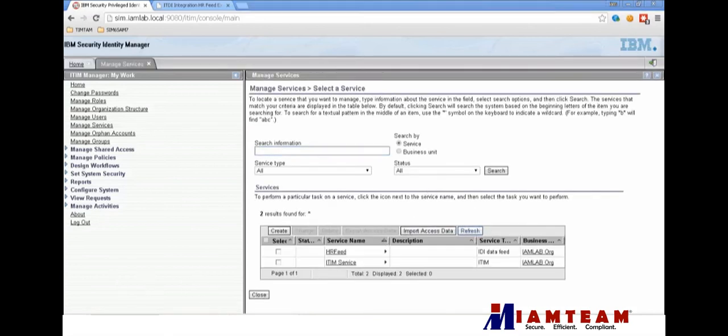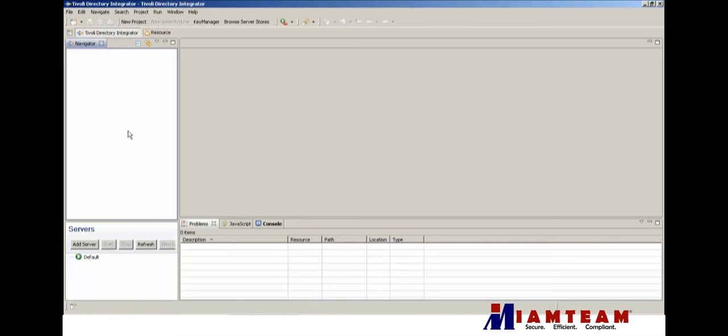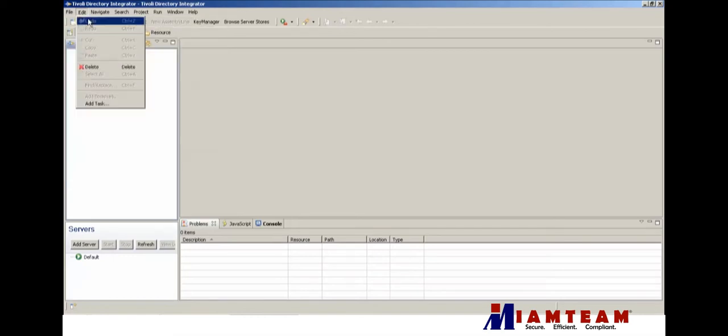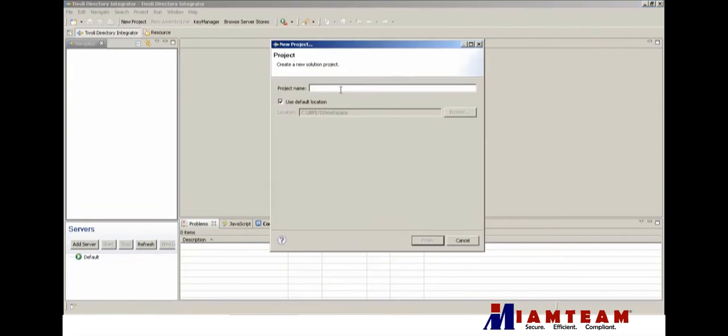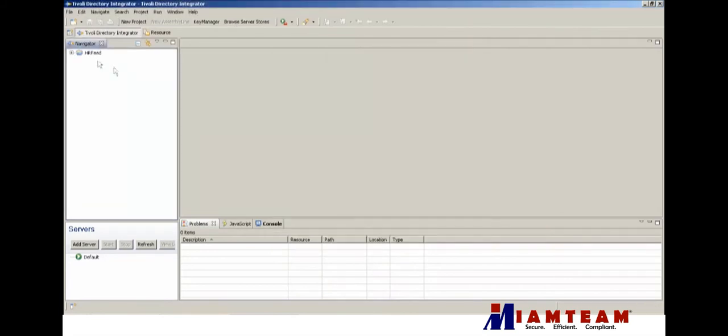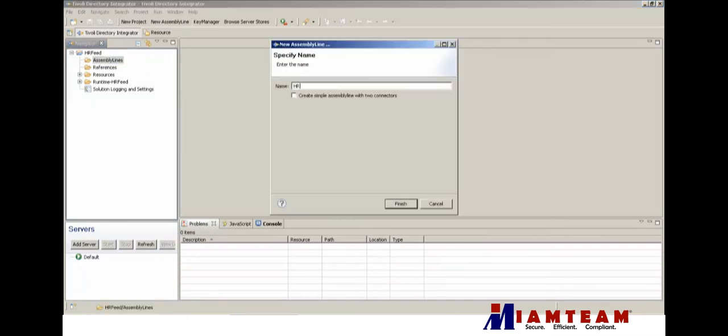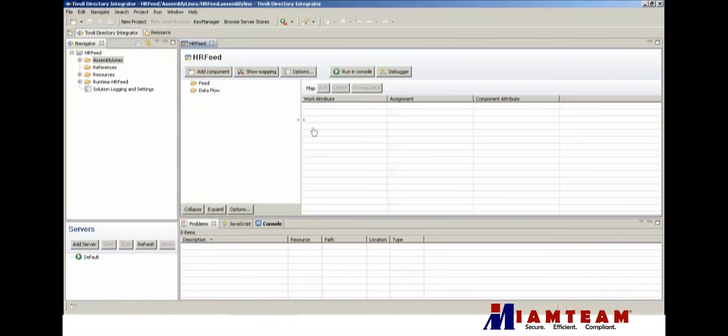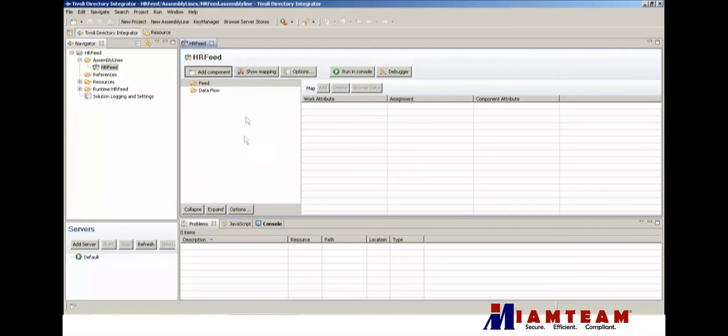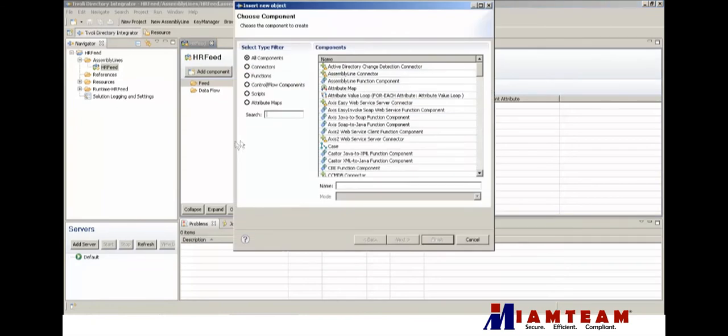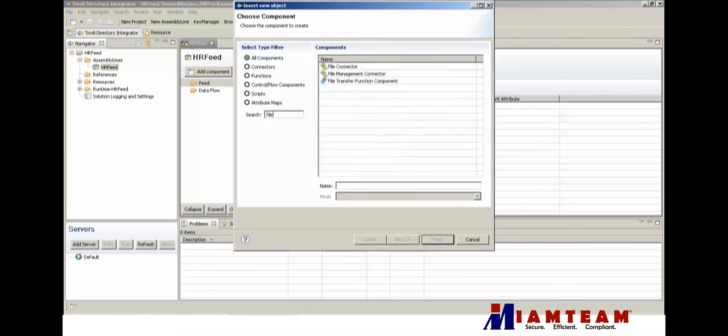Next we're going to create our assembly line. For our data source it can be anything - it can be a database, can be a CSV, or it can even be a web service, whatever our HR data is stored. In my environment, I just have a CSV file.